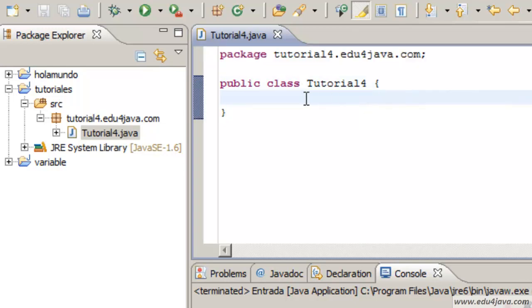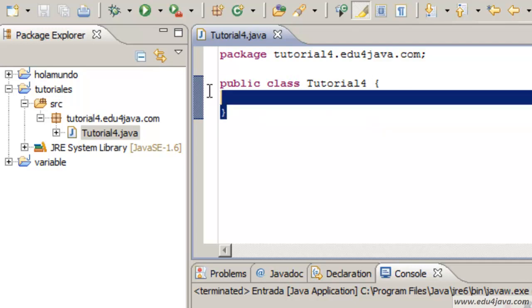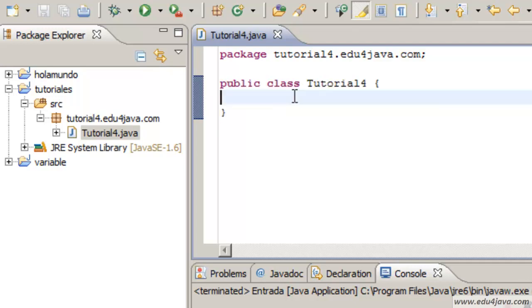When I created this class I forgot to create the main method. As you remember it is the method which defines the initiation of the execution. A class can only be run if it has a method main and static.